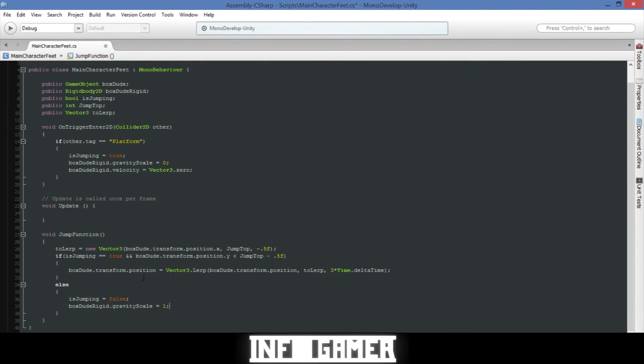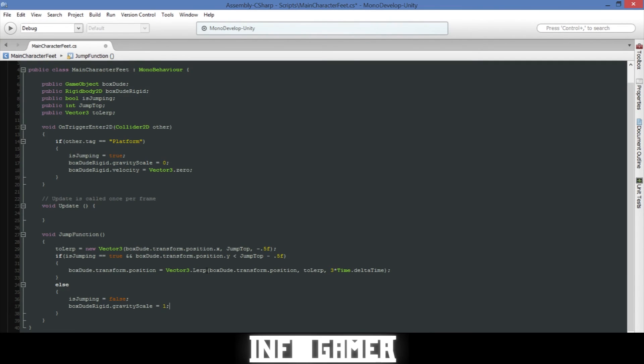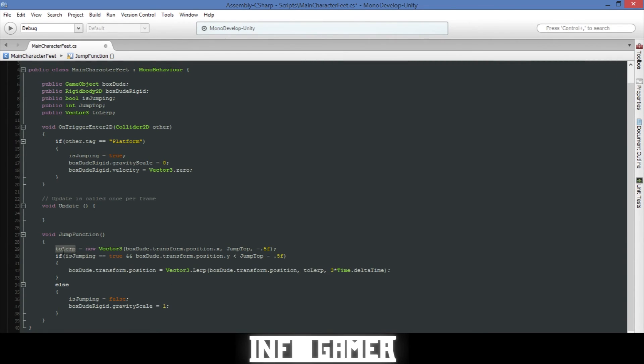If both of these statements are true then we want our box dude's position to change, we want it to go up. And so in order to do that we call his position and we set it equal to vector 3 dot lerp. Lerping is a way of moving an object and in order to do it you have to call the current position of your game object and then where you want it to lerp to. So we called our box dude transform dot position and then comma and we call the location which we want him to jump to and that is the to lerp. Then we have to set the speed and so I've chosen 3 times time dot delta time.